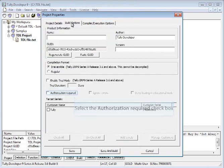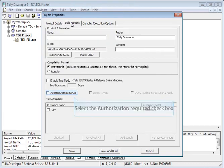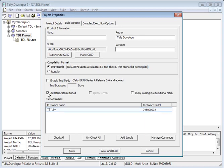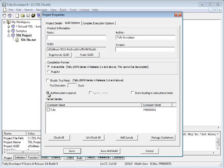Click on Build Options tab. Only after you select the checkbox against Authorization Required, the target serials in the block would be active. Give a tick mark against the serials to which you would like to provide this file.